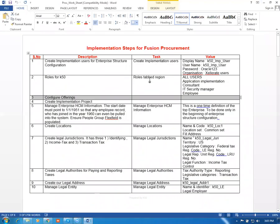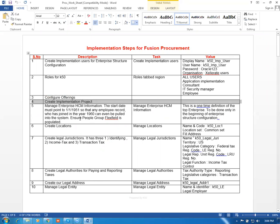This is a generic worksheet; you can create your own — that is the best thing. The next item is the Implementation Project, but it's totally bypassed — it's not required nowadays. There is no need to create an implementation project. The next one is Manage Enterprise HCM Information.